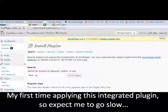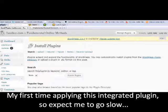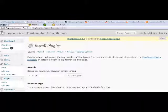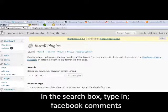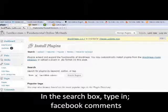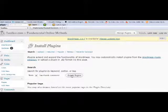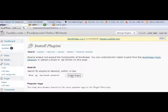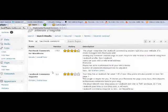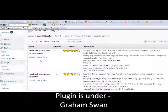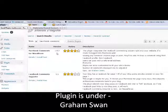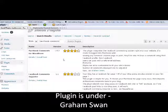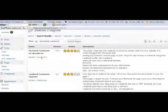Next thing you'll need to do is type in Facebook comments and hit the search button. The next step is it will be the first comment that pops up, it's a 1.5 version, or look for the author which is Graham Swan, and click install.